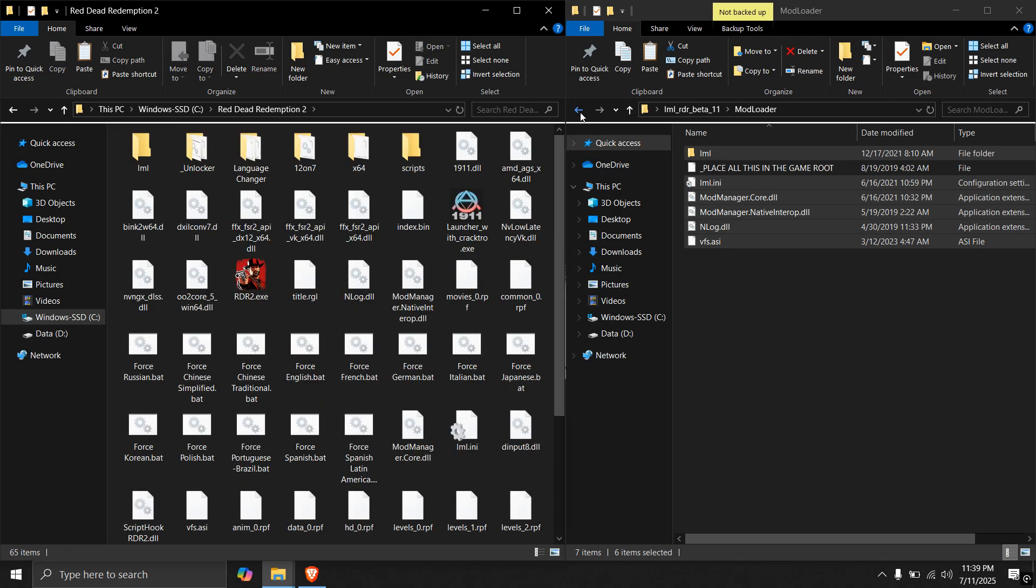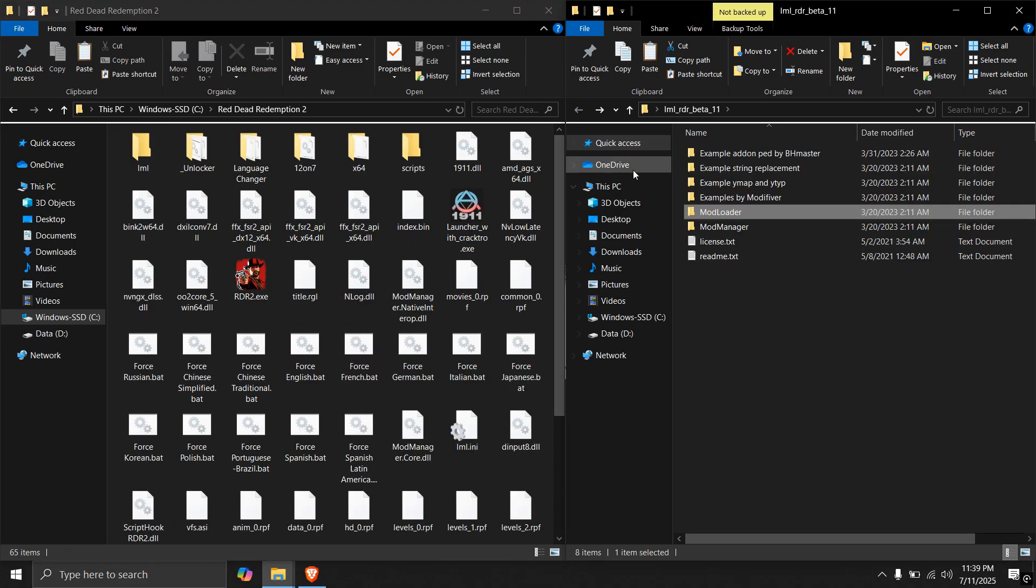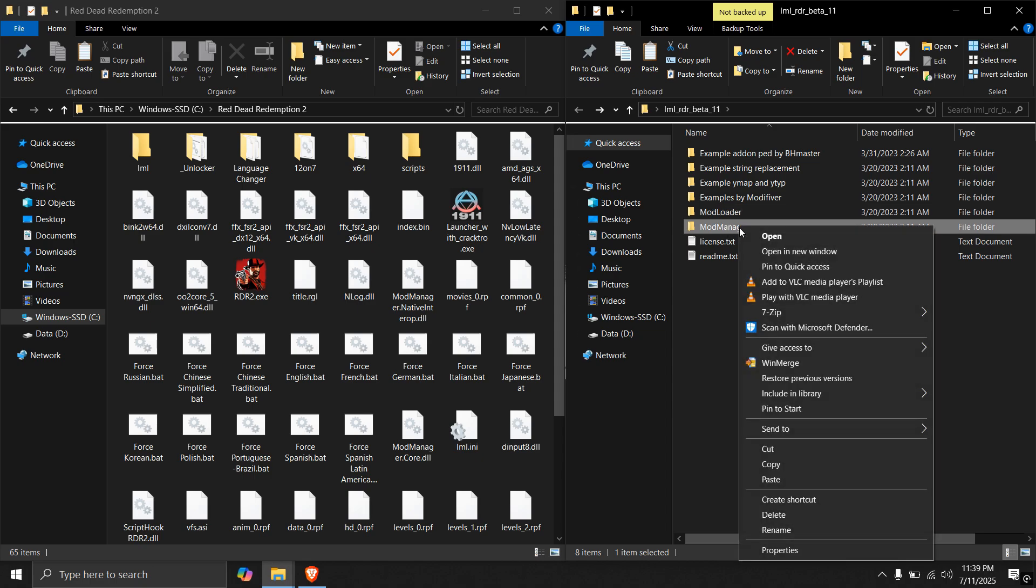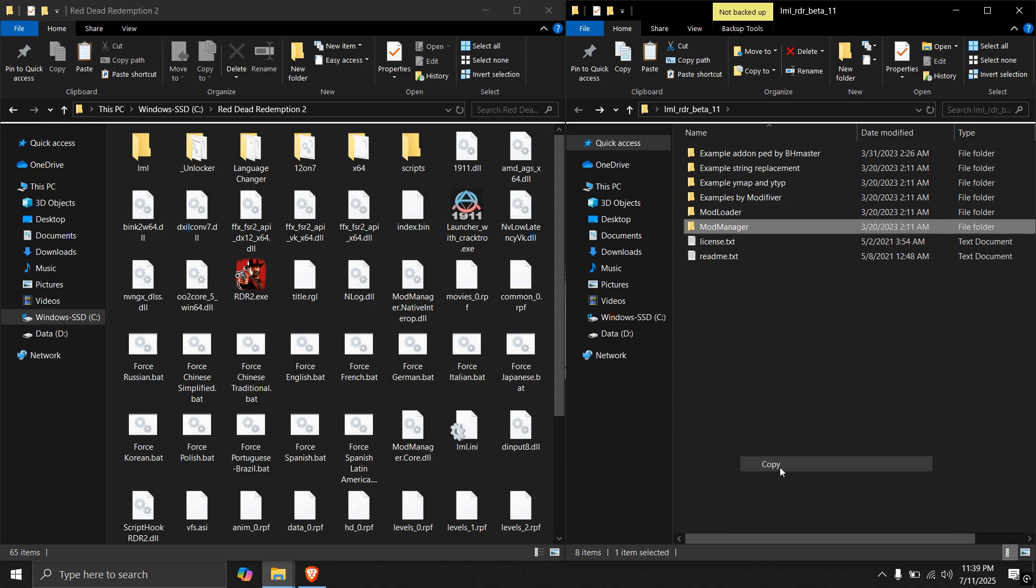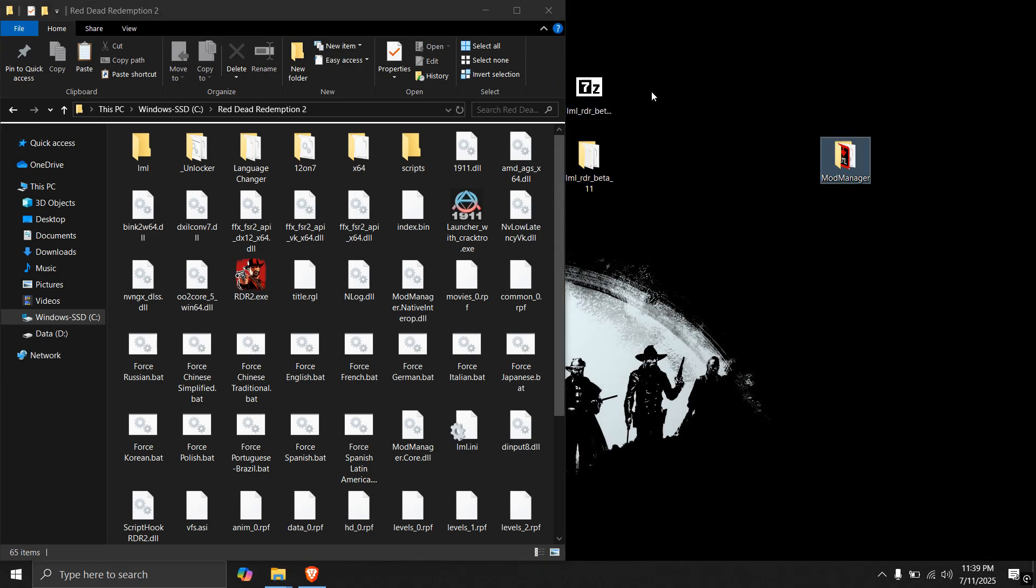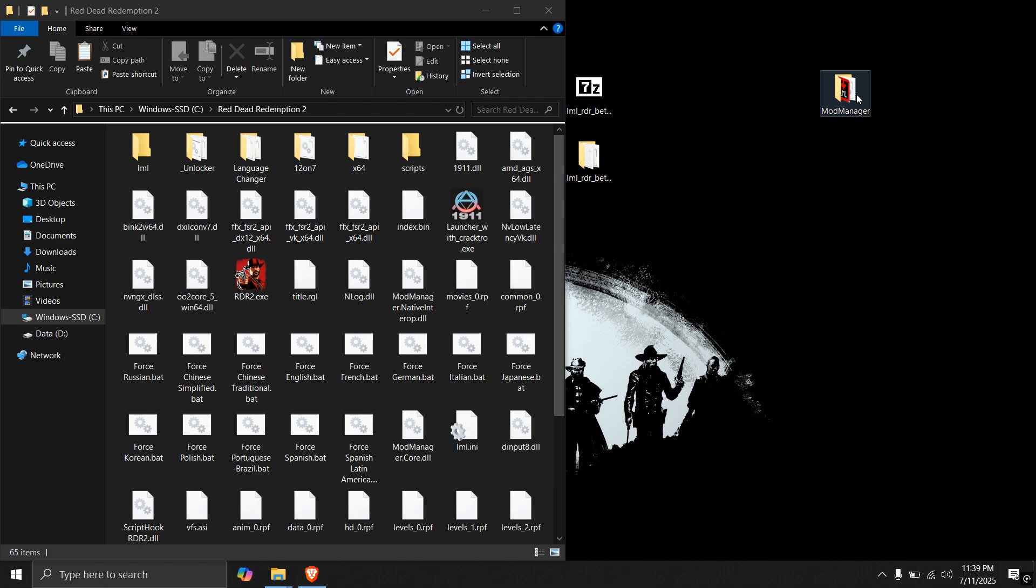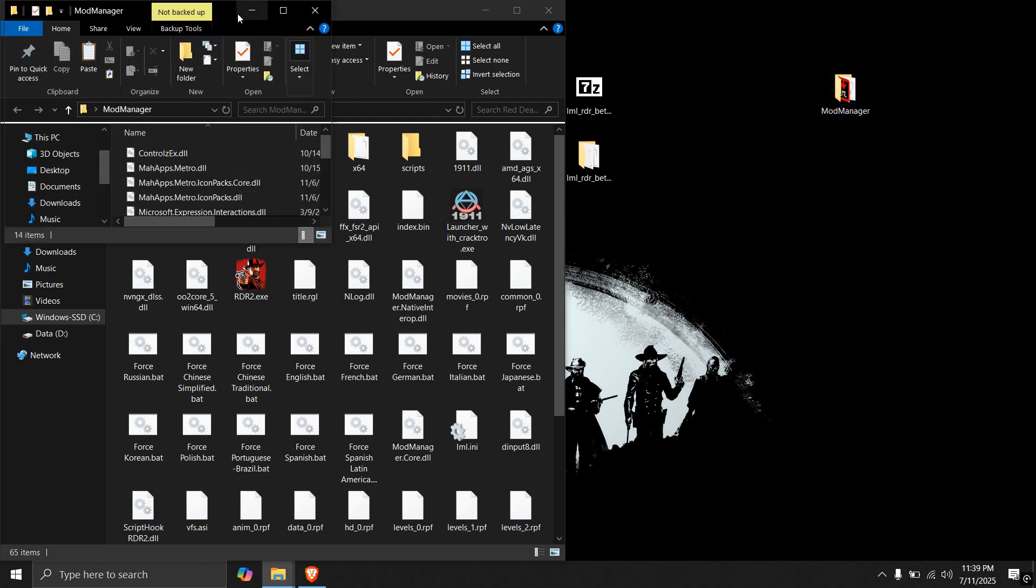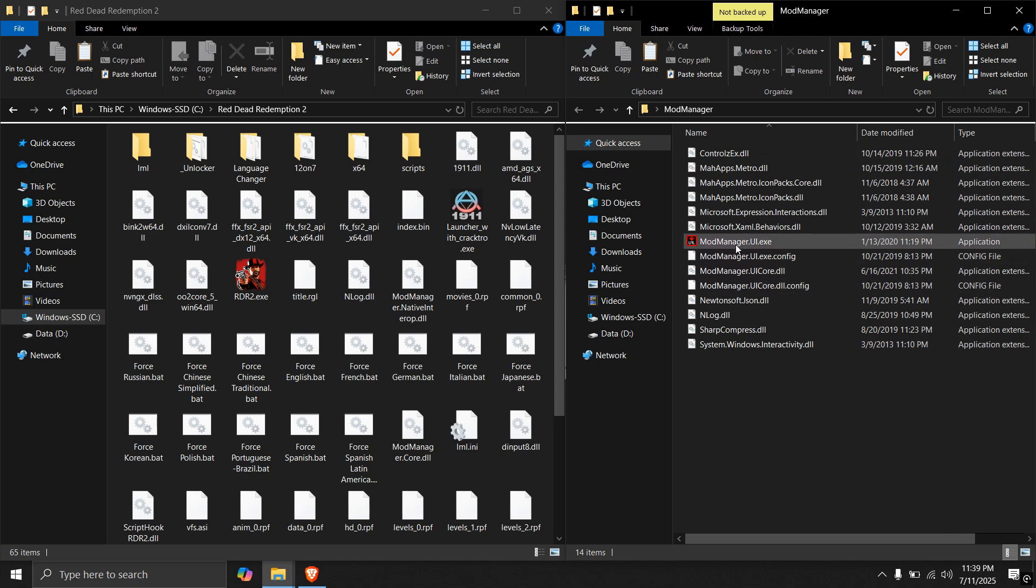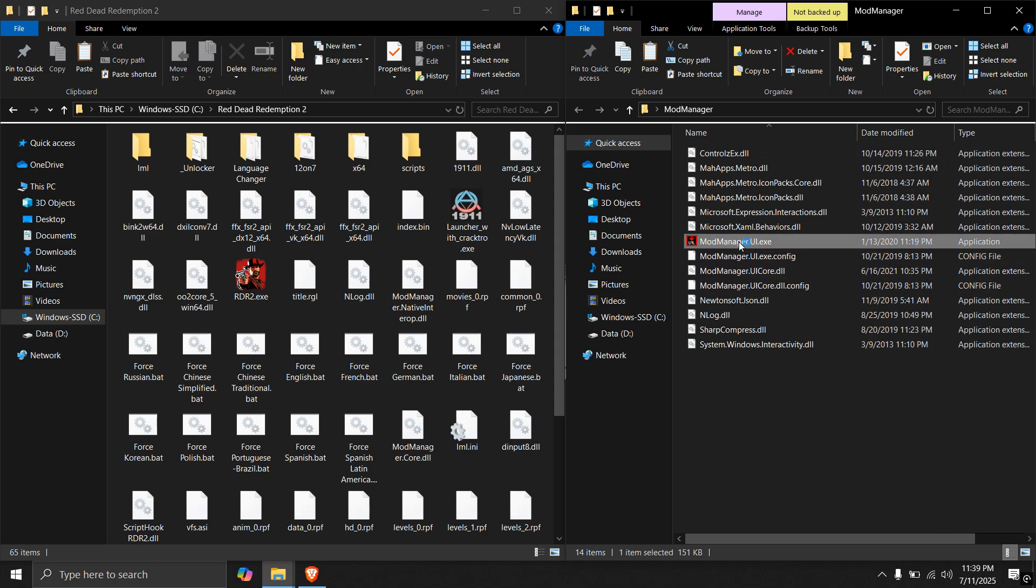Go back and open mod loader folder. So this can be pasted anywhere in the PC you like. So I will be pasting it in the desktop. I have pasted here in the desktop. Open it and you will see a lot of files here. Out of which mod manager UI is the one we are looking for.